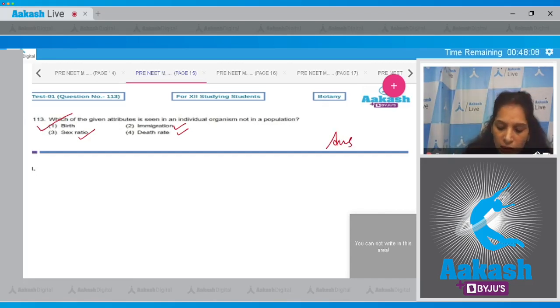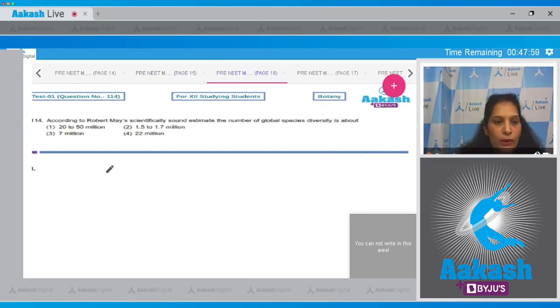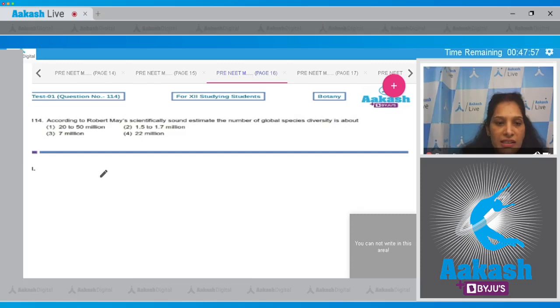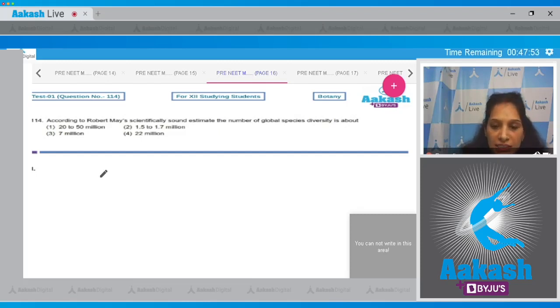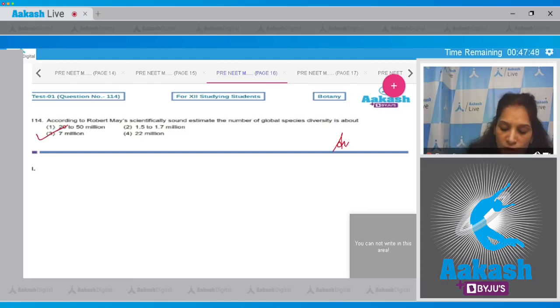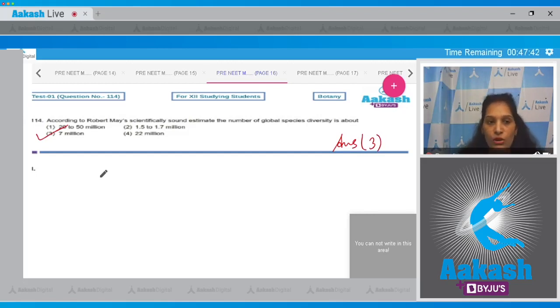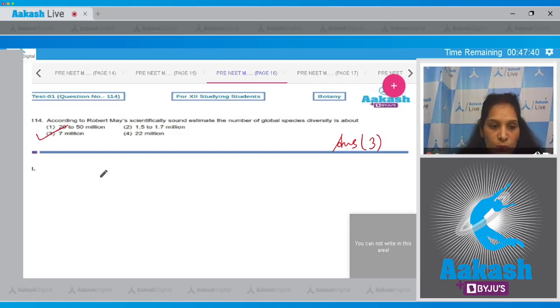So the correct option for the given question is option number one. Let's move to the next question, question number 114. According to Robert May's scientifically sound estimate, the number of global species diversity is about. It is about seven million, so the correct option for the given question is option number three.